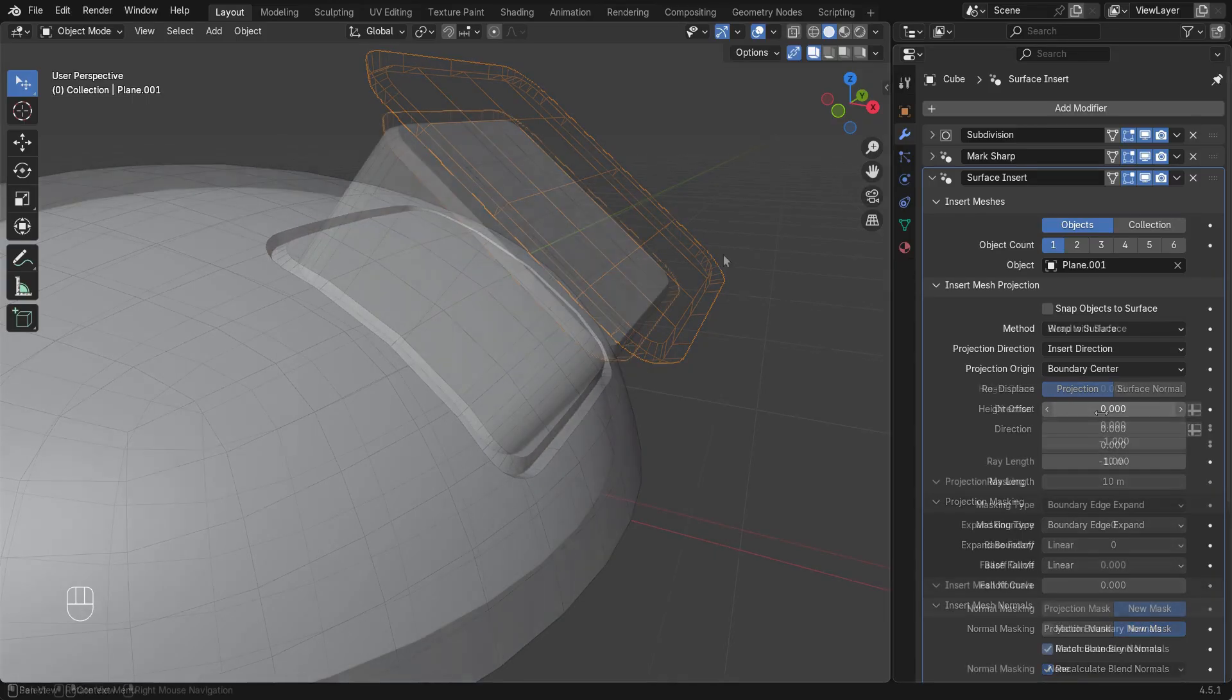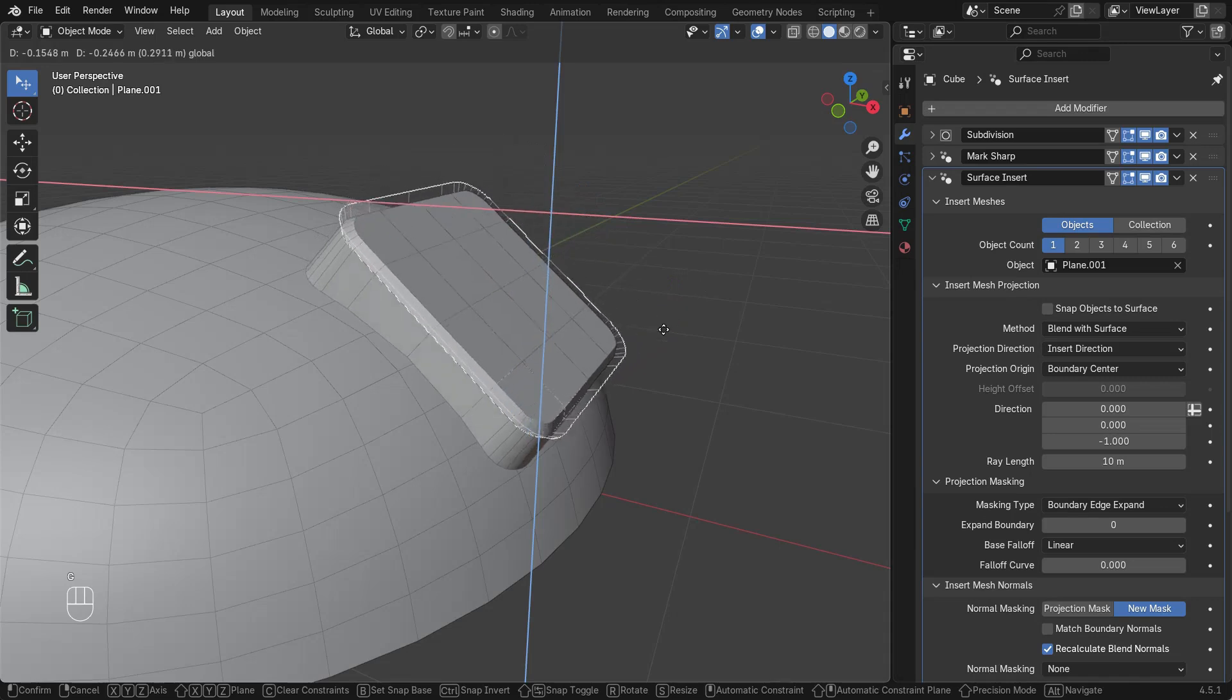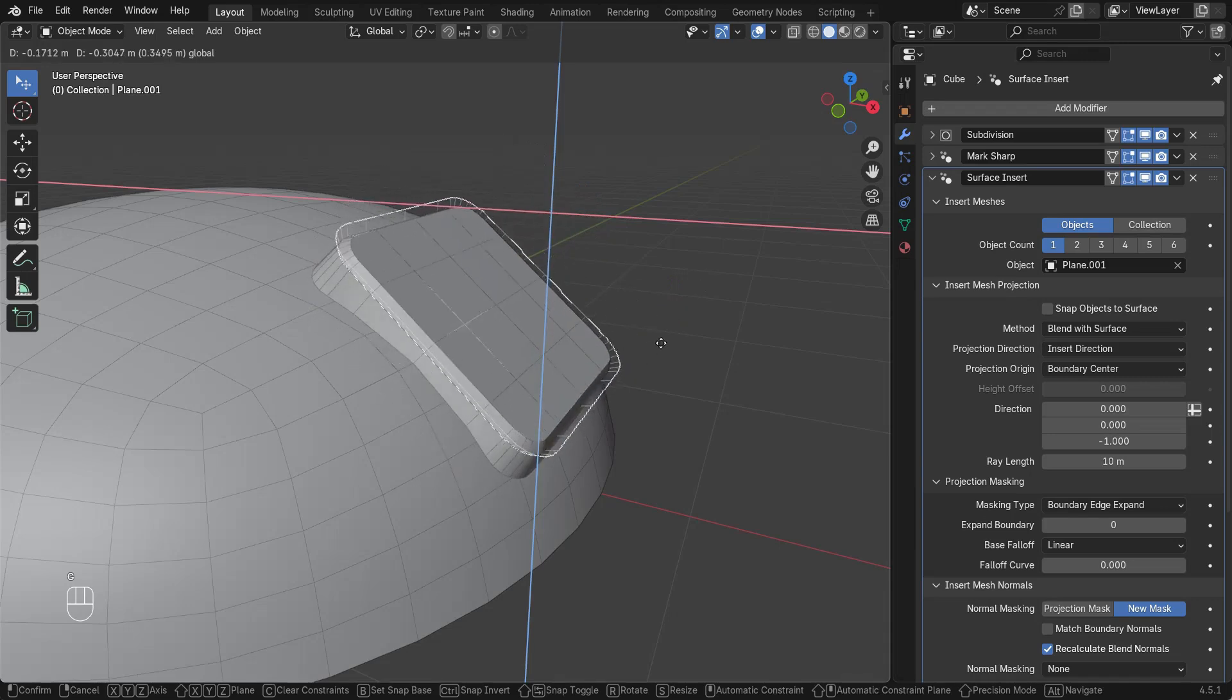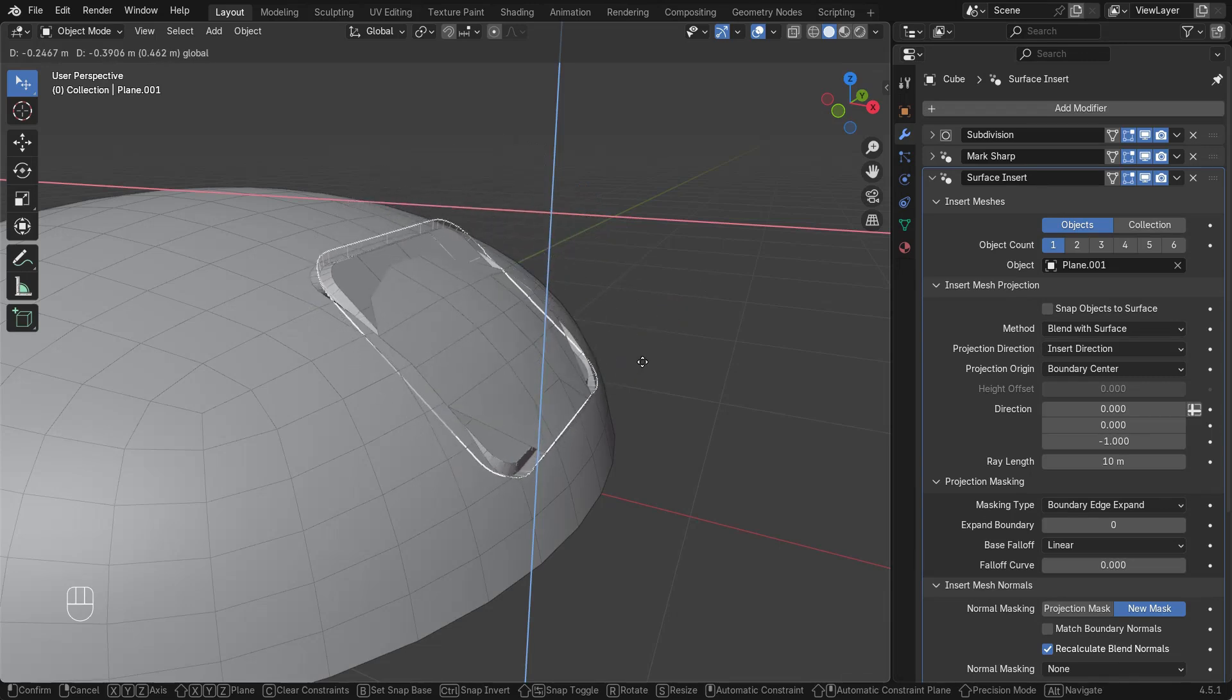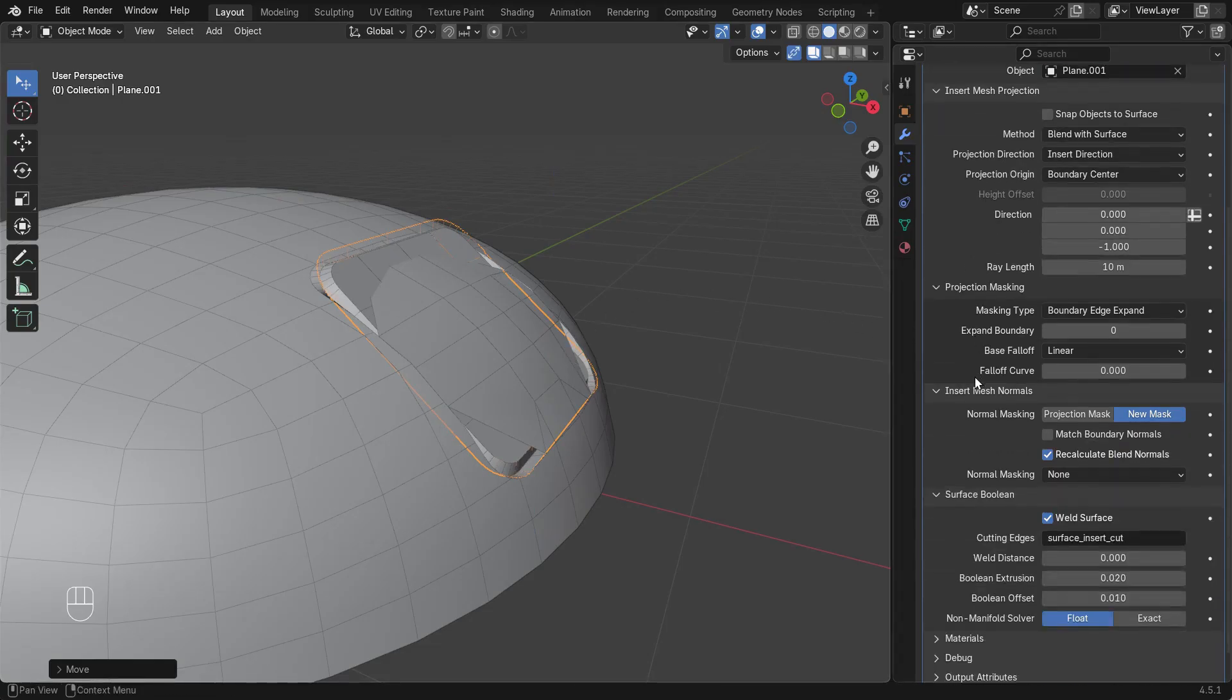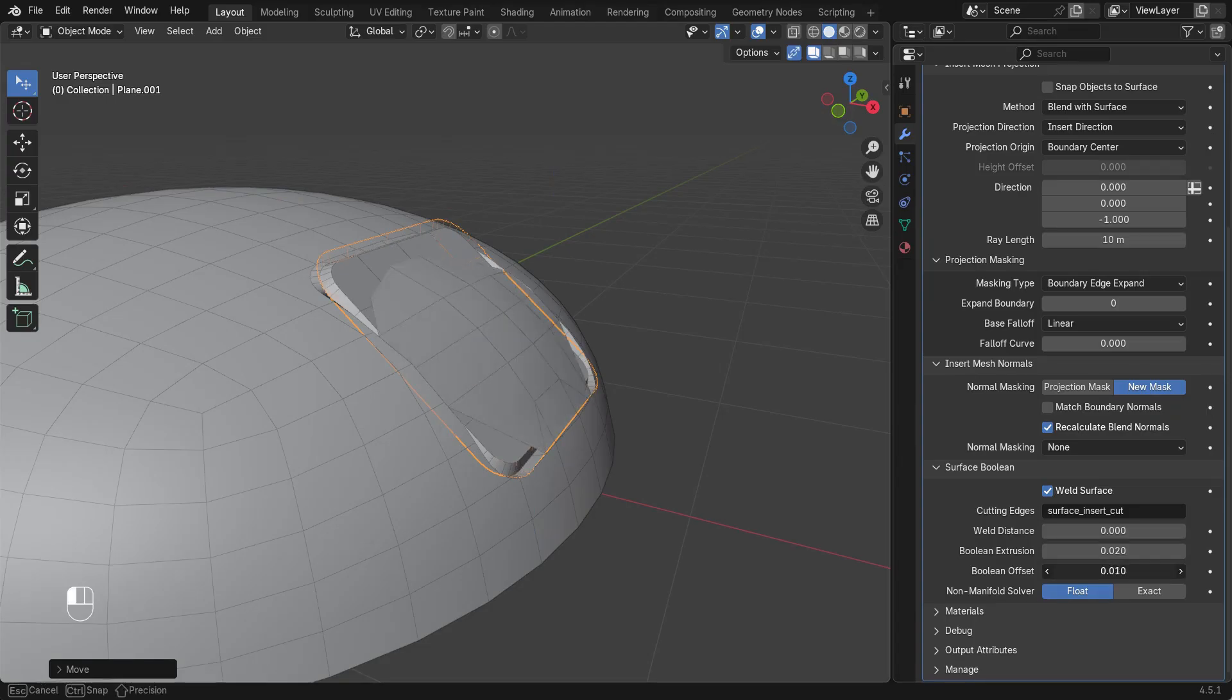A problem you might encounter, especially when using Blend to Surface on curved surfaces, is that the original surface isn't cut away properly. This is easily fixed in the Surface Boolean section. The options Boolean Extrusion and Boolean Offset will transform the internal cutter.